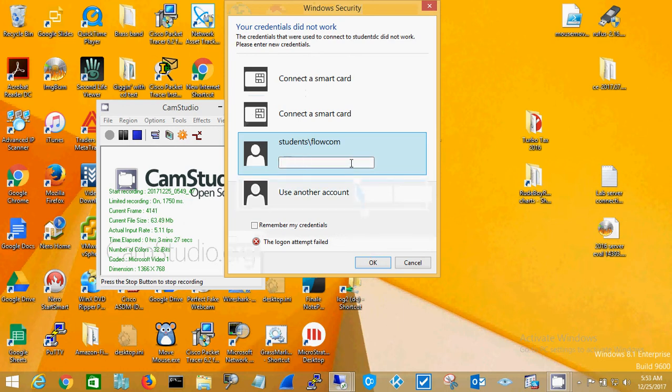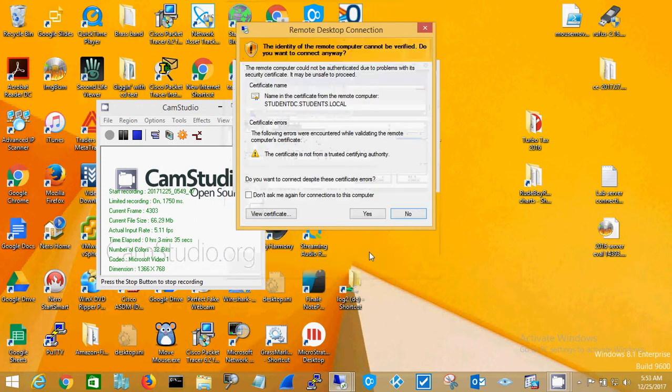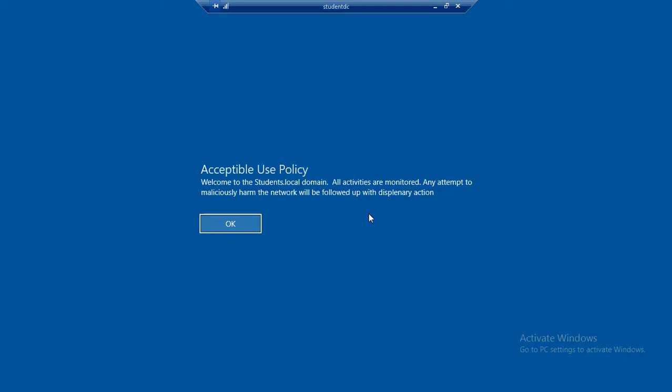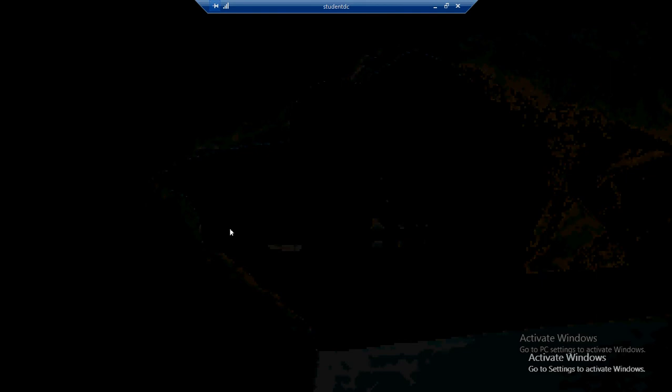Now let me type in the correct password. Click OK, say Yes - you can check this so you don't get that anymore. Use policy, and you're back in.